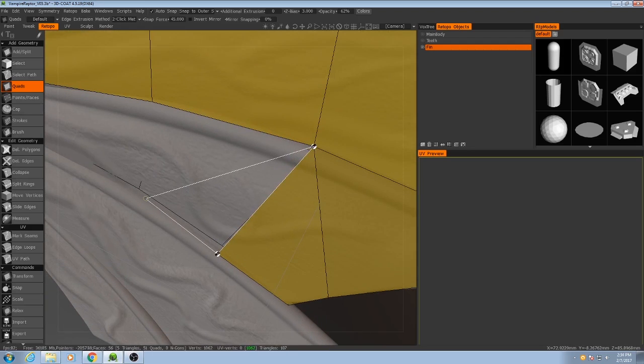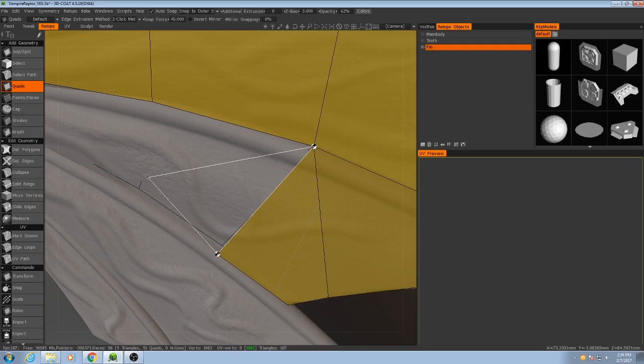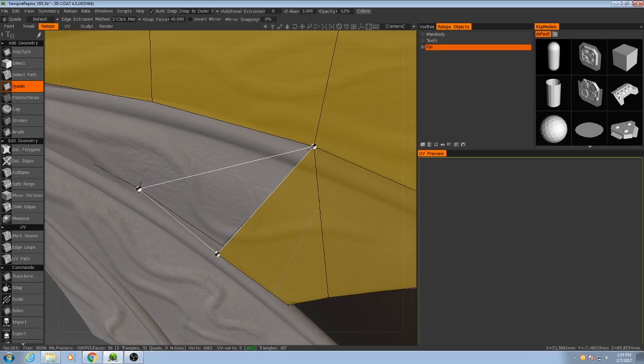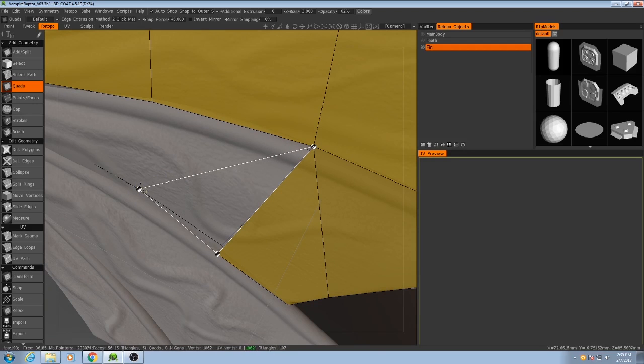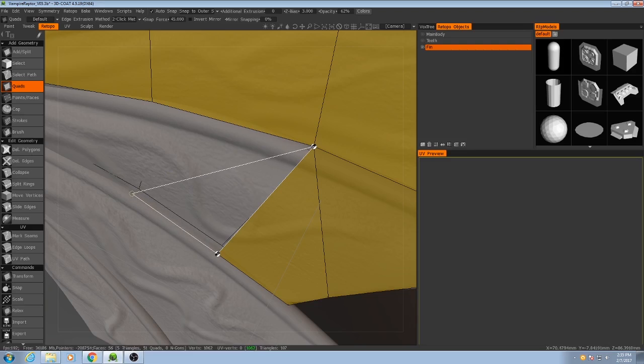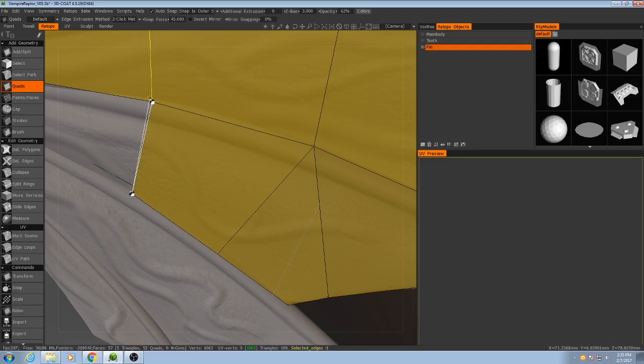Now you see here how we can see one of the vertices on the other side. You got to be careful so that it doesn't, it'll try to automatically connect to that. You have to make sure it doesn't.